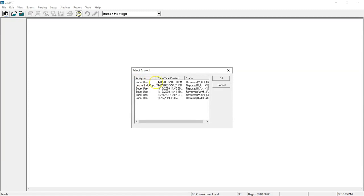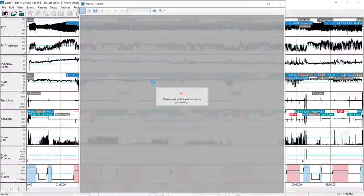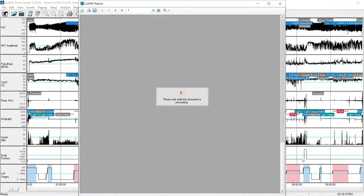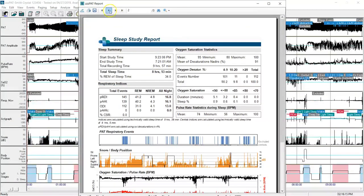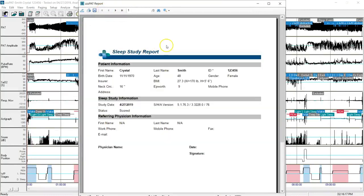If I've done multiple studies with her or multiple interpretations, they'll be available. I click on the top one. The entire study will load as well as the report. It goes to page two. I'll click back to page one just so I can verify that this is Crystal Smith.